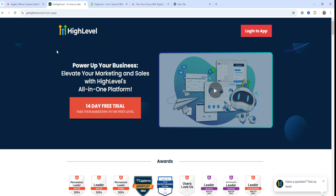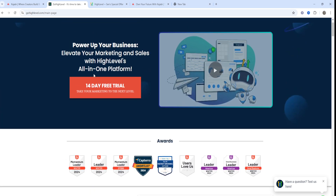GoHighLevel, on the other hand, is a robust all-in-one CRM tool and marketing automation platform primarily designed for marketing agencies. It combines tools for lead generation, funnel building, client communication, and white label customization, and aims to help agencies manage clients and marketing from one place.